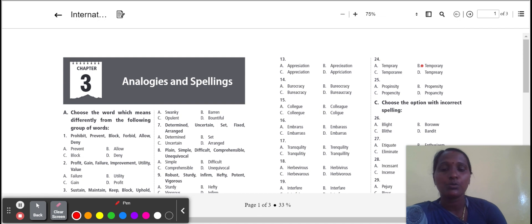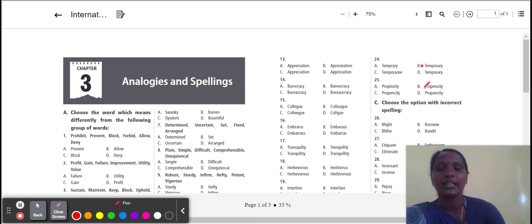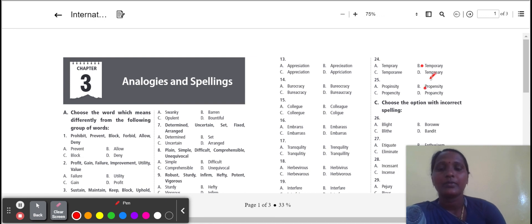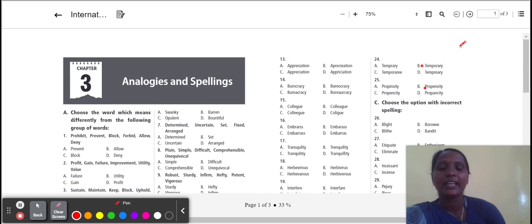Next one: propensity. Propensity correct spelling, option B. Propensity means a habit of behaving in a particular way.